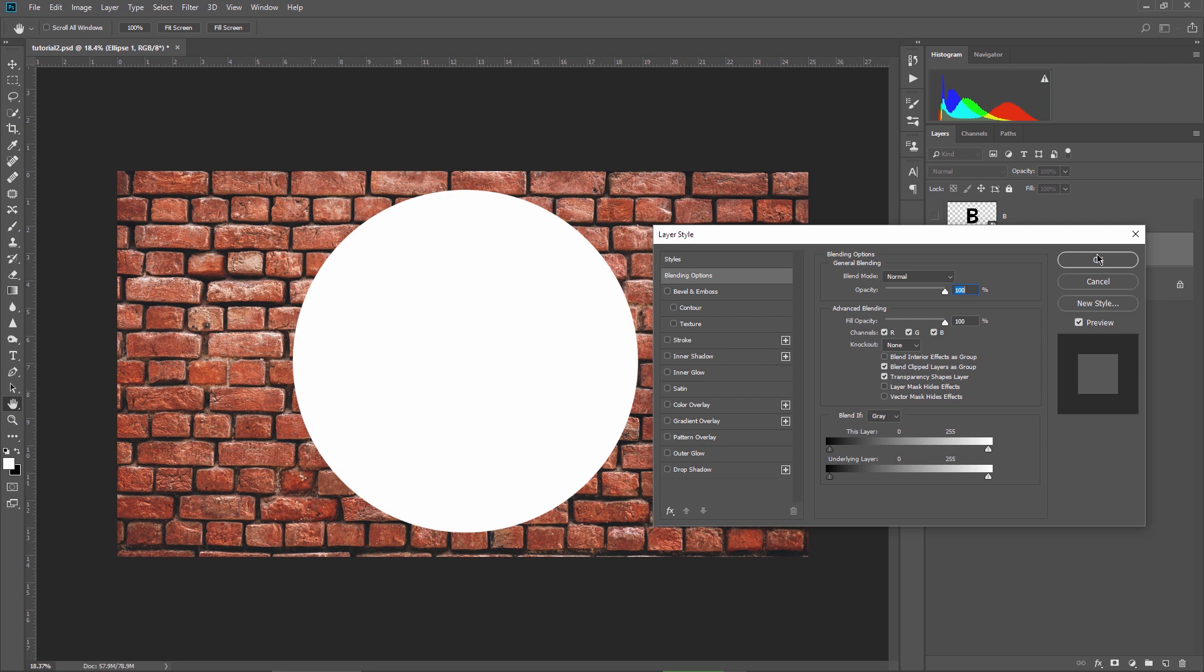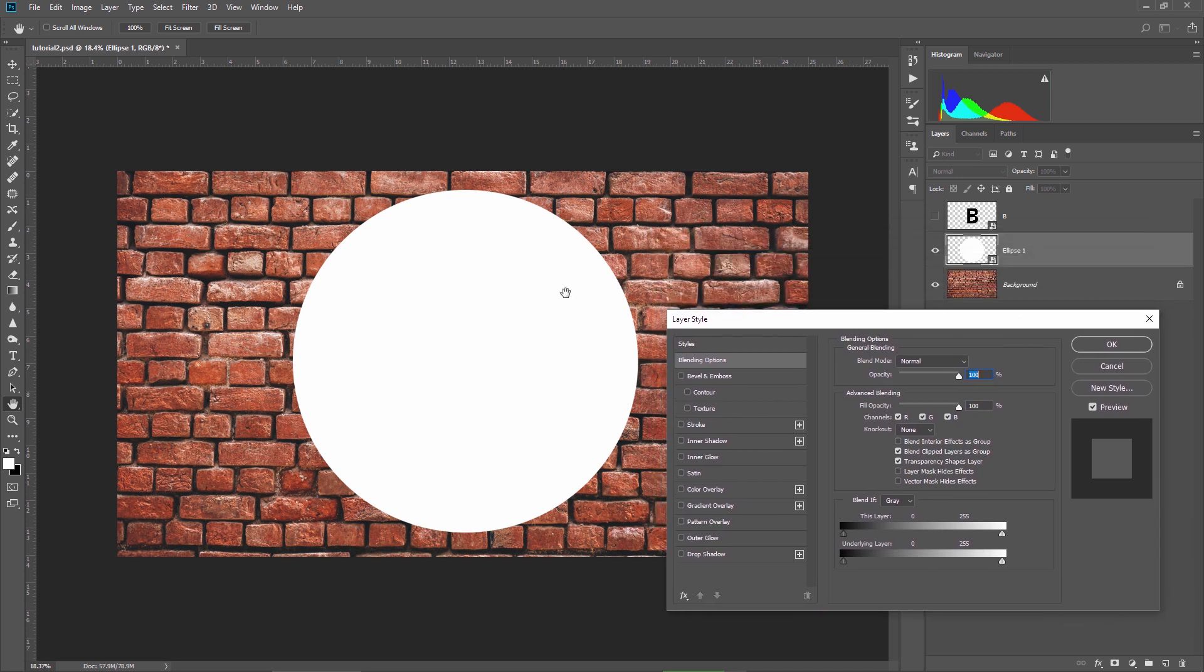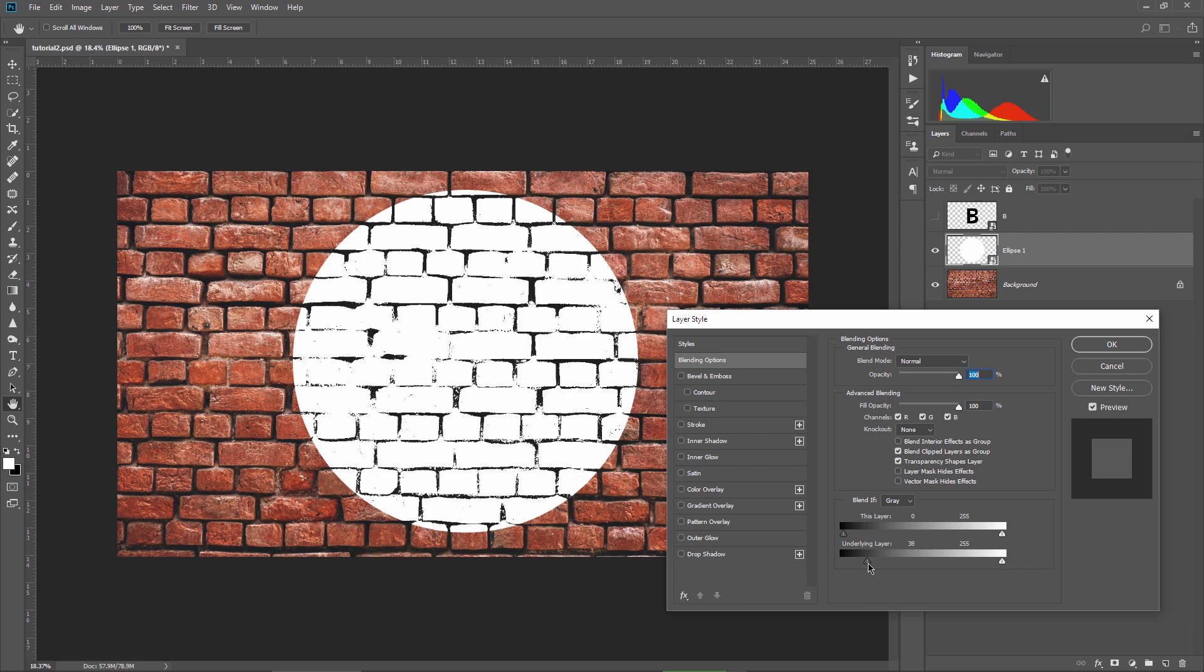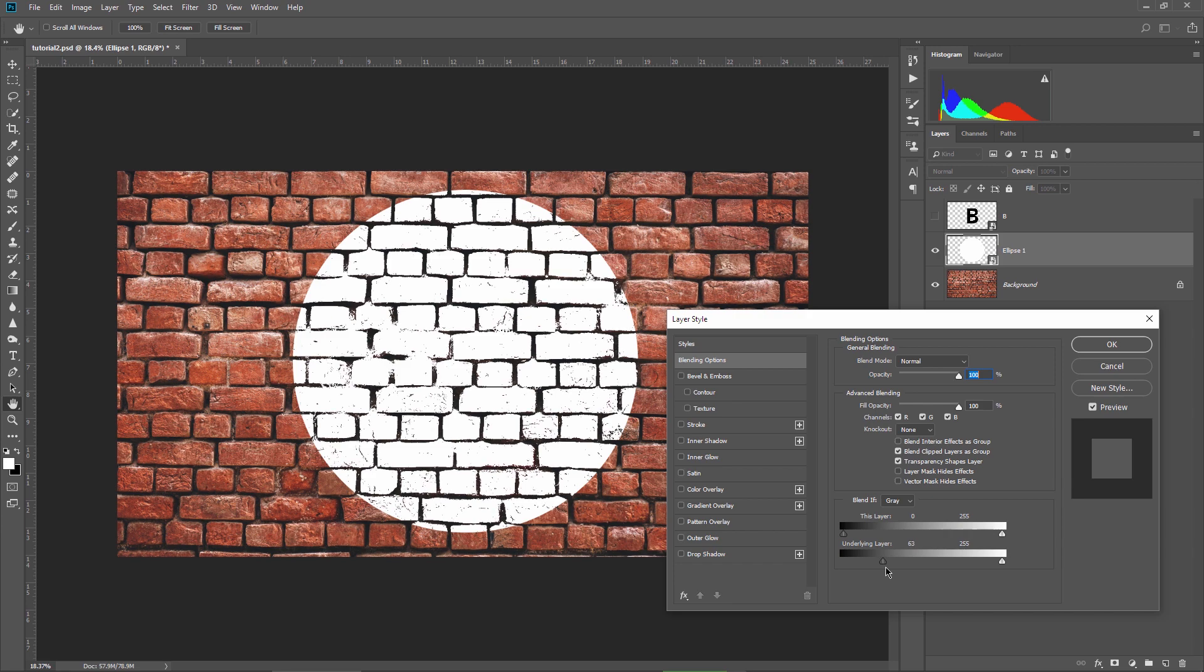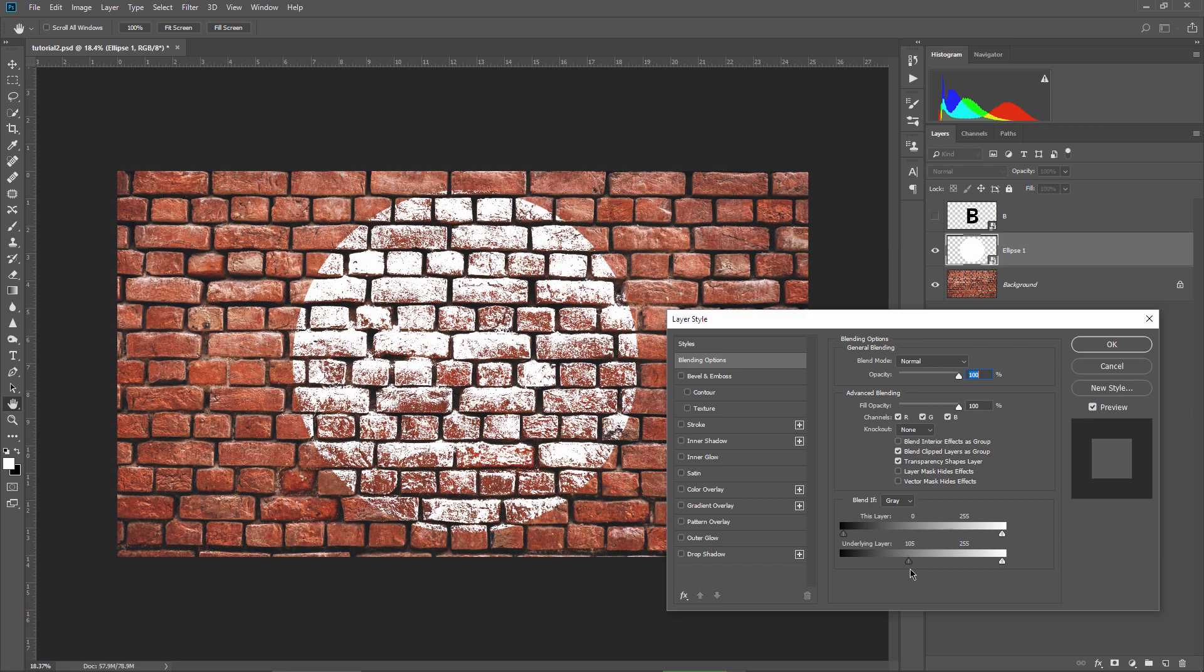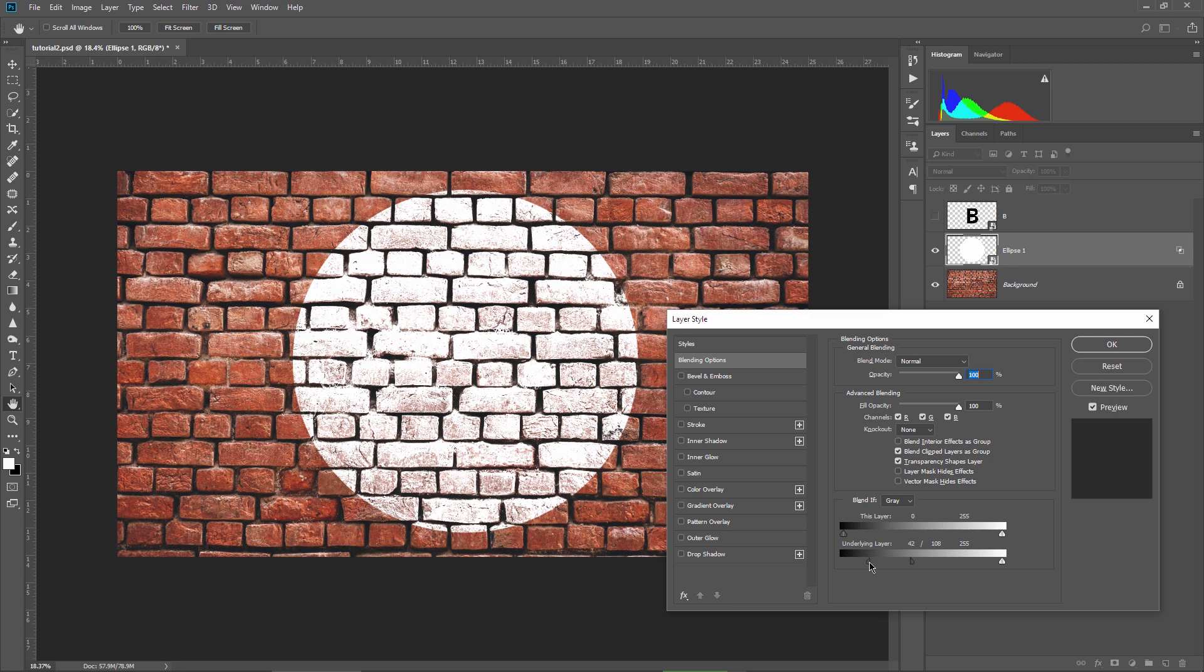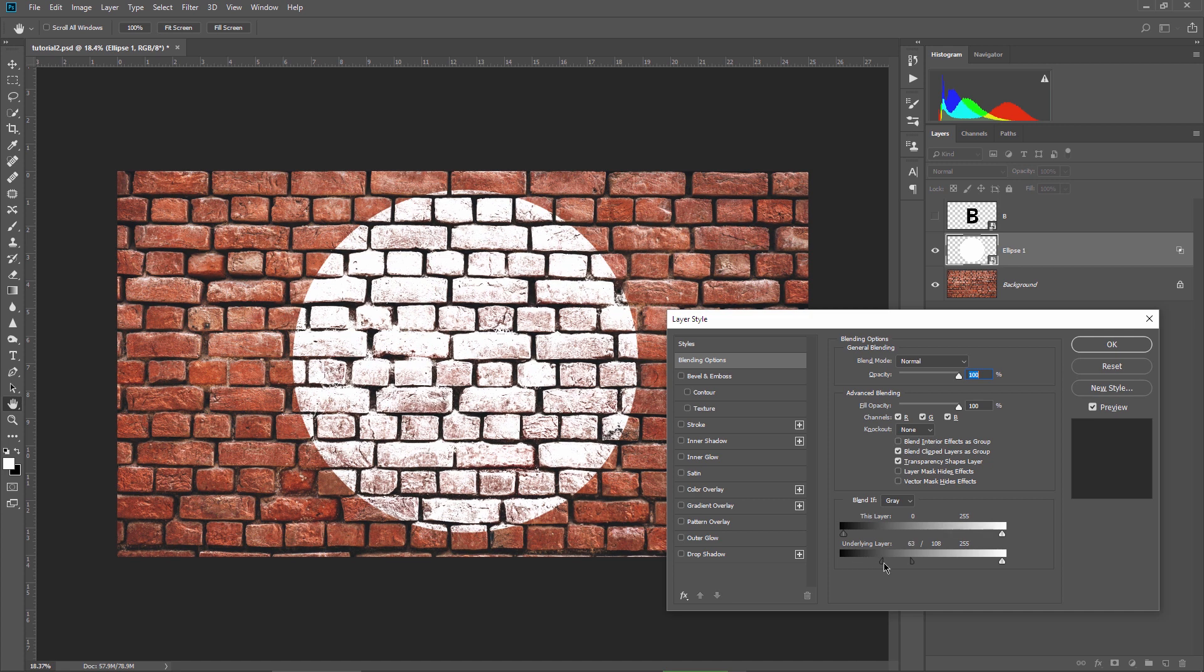Now think about it for a second. If you have a real brush in your hand and you start painting with white on this brick wall, you realize that you can't paint in those spaces between the bricks, right? And this is what blend if will simulate now. If I start dragging the dark slider to the right side, something like this, and now I can split these two handles apart to make the effect much softer. It looks very good.